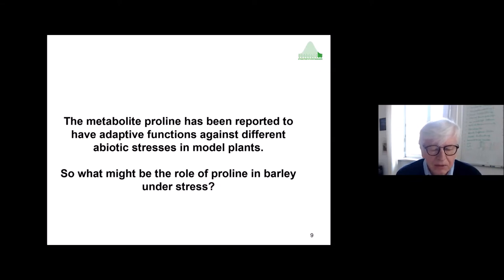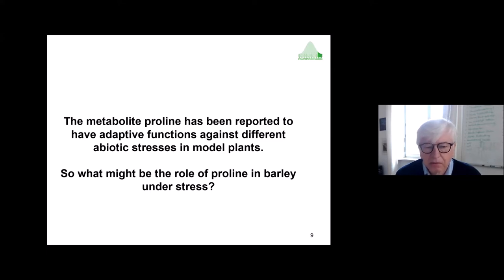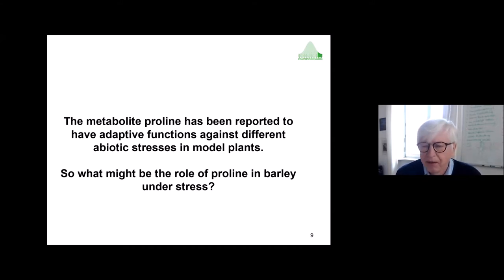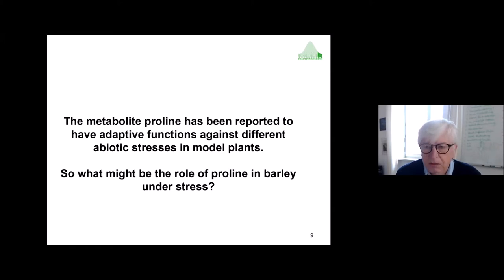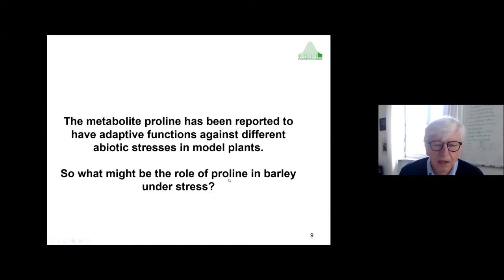We looked at the literature on the metabolite proline, which has been reported to have adaptive functions to different biotic stresses in model plants like Arabidopsis. Therefore, the question arose: what is the role of proline in barley? Barley is our model crop, so we asked this question specifically for barley.